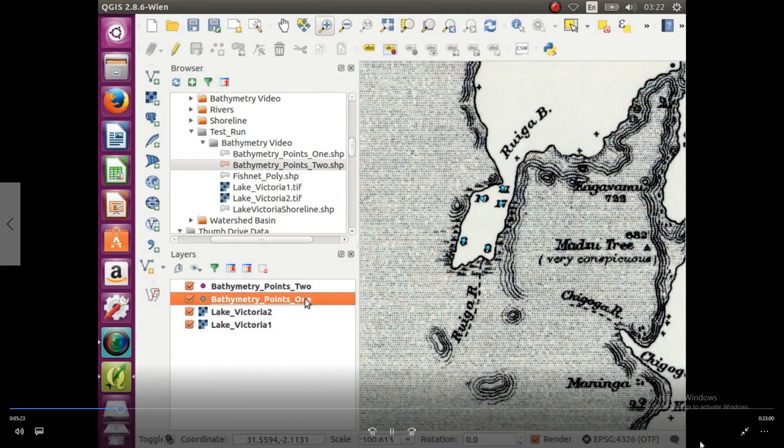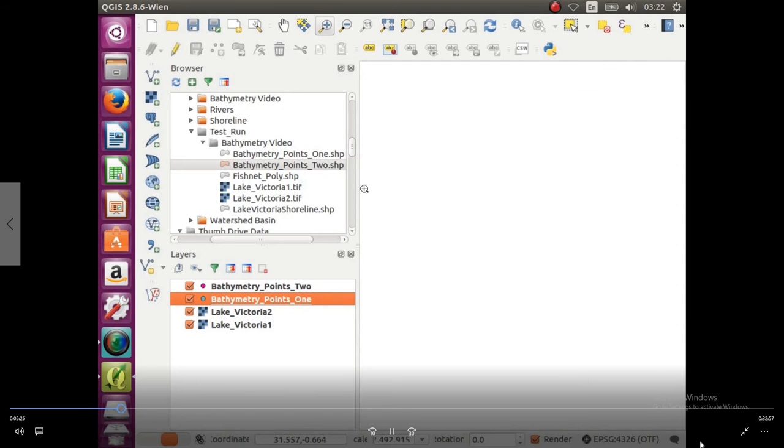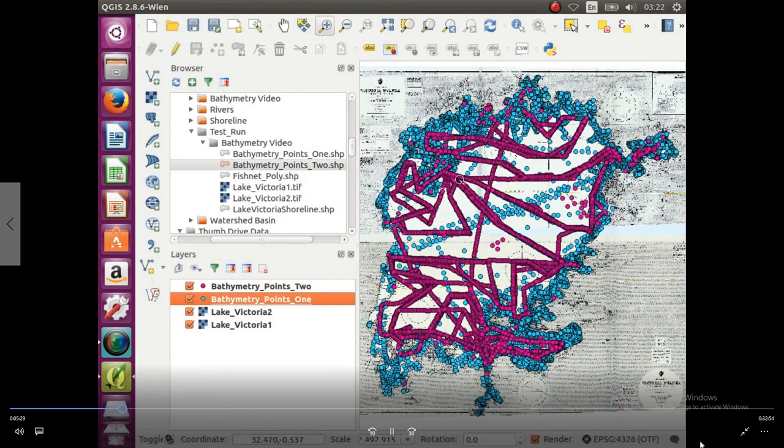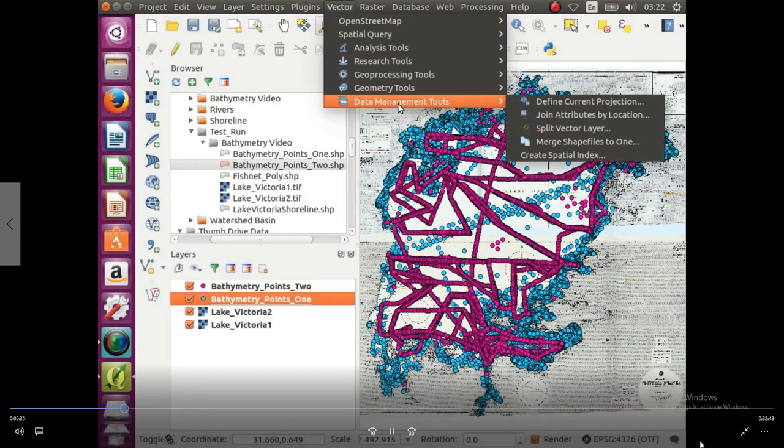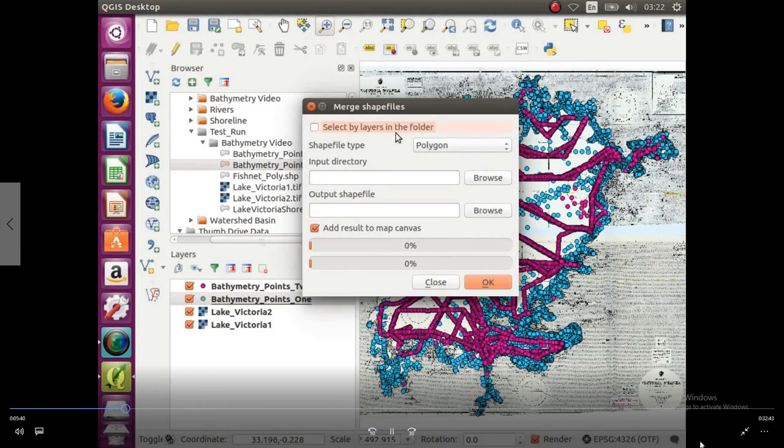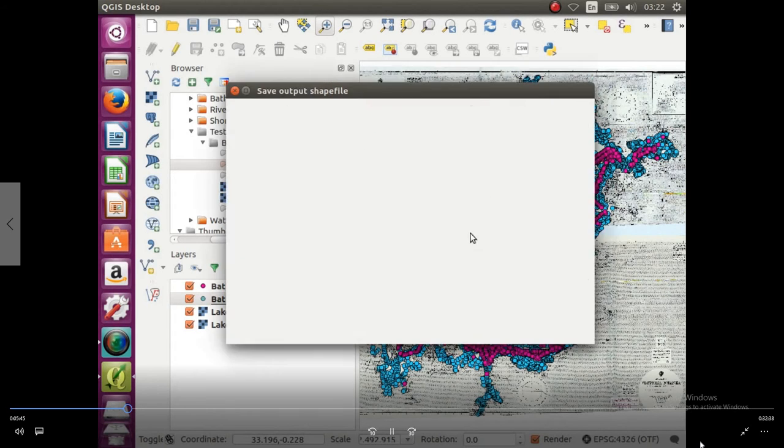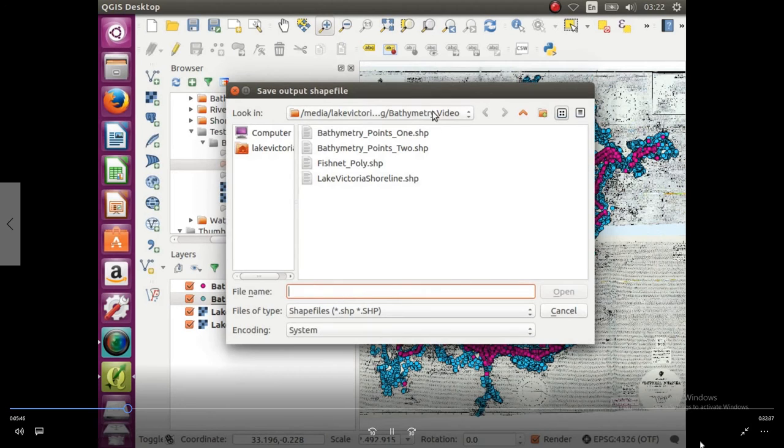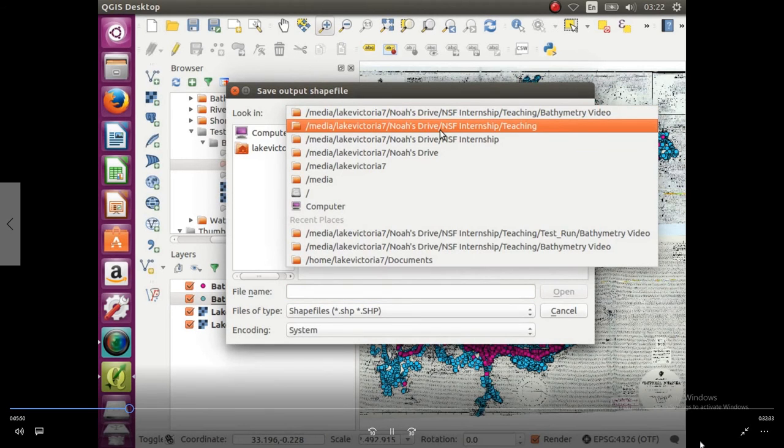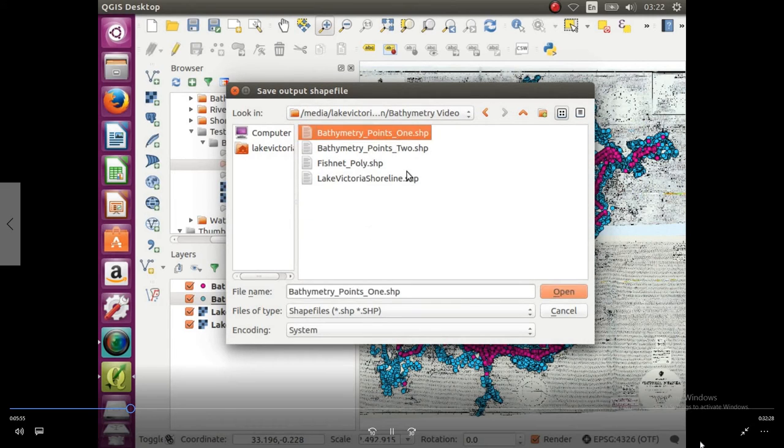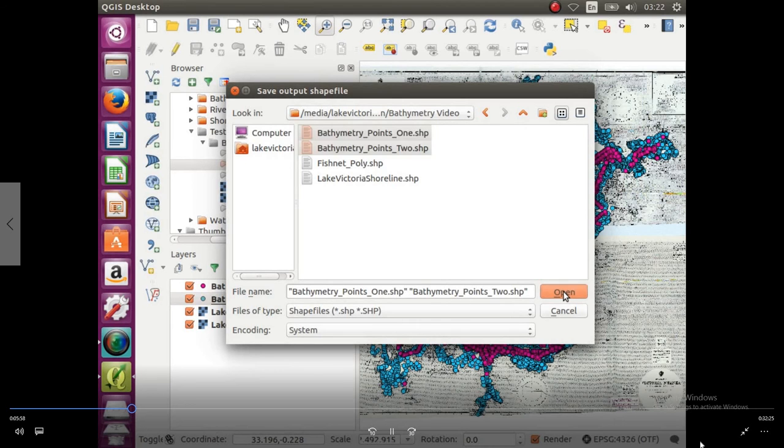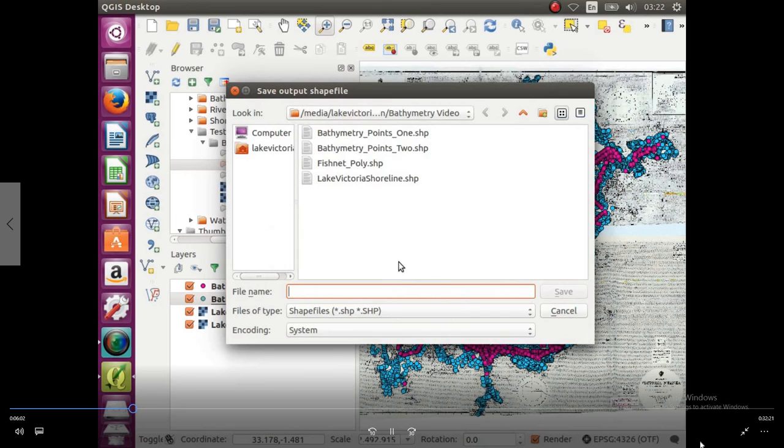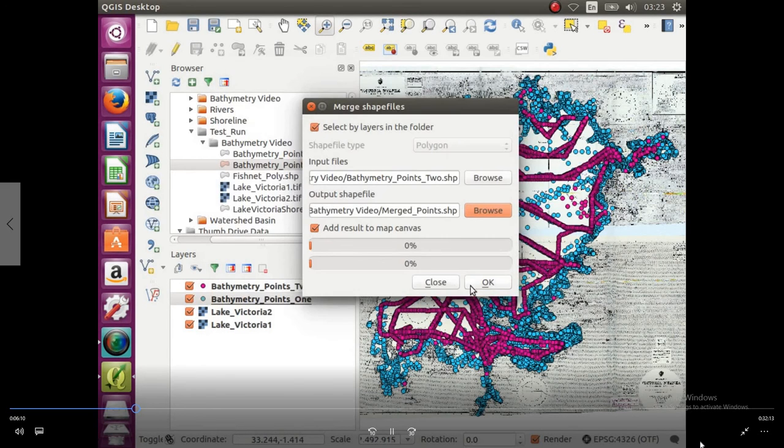We have bathymetry points 1, bathymetry points 2, we're just going to zoom to the layer, so the combination of these two fills up a good amount of the lake. So you're going to go up to vector, data management tools, and then merge shapefiles into one. So we're going to put these points into one shapefile. Select by layers in the folder, click browse, and we want depth bathymetry points 1 and depth bathymetry points 2. So there we go, here they are, depth bathymetry points 1, depth bathymetry points 2, click open, and what do we want to save this new shapefile as, so we're just going to call it merged points. Click save, and run by clicking okay.